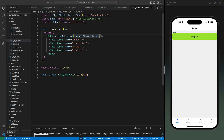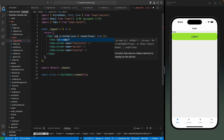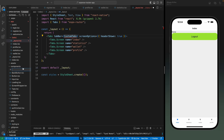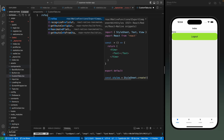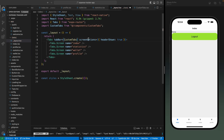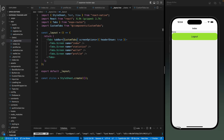Now we can add some screen options to this tab. Let's hide the header by setting the headerShown property to false — but let's make it true for now, we'll hide it later. Then I want to use a custom tab bar, so there is an option for the tab bar which receives a custom component. I want to create a custom tabs component, so let's create a new file with a functional component, save this, and import it here.